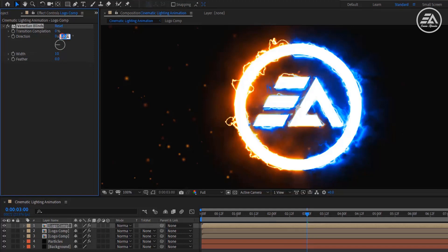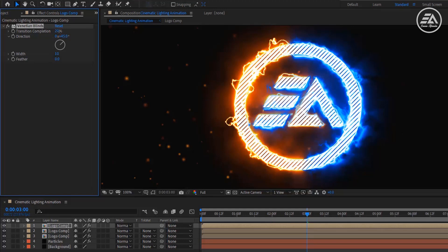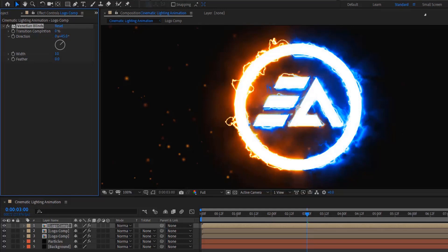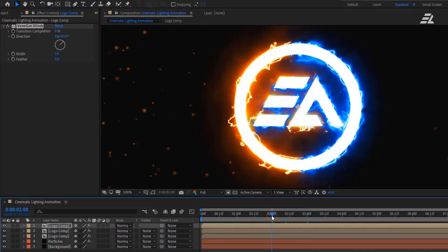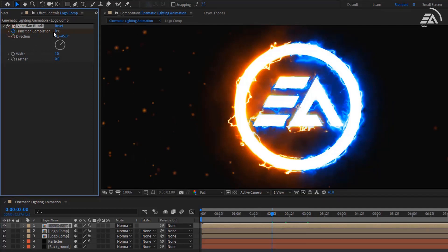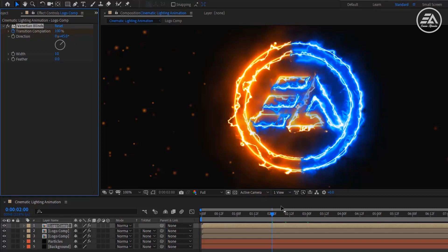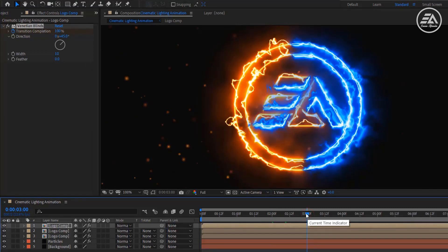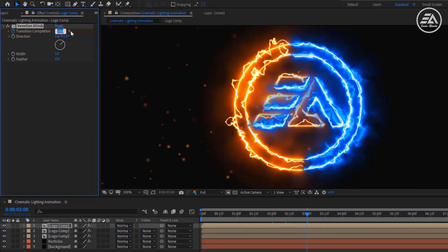Make Transition Completion 0. Go to 2 seconds, click on the Transition stopwatch icon, and make it 100. Go to 3 seconds, then change the Transition Completion to 0 percent.